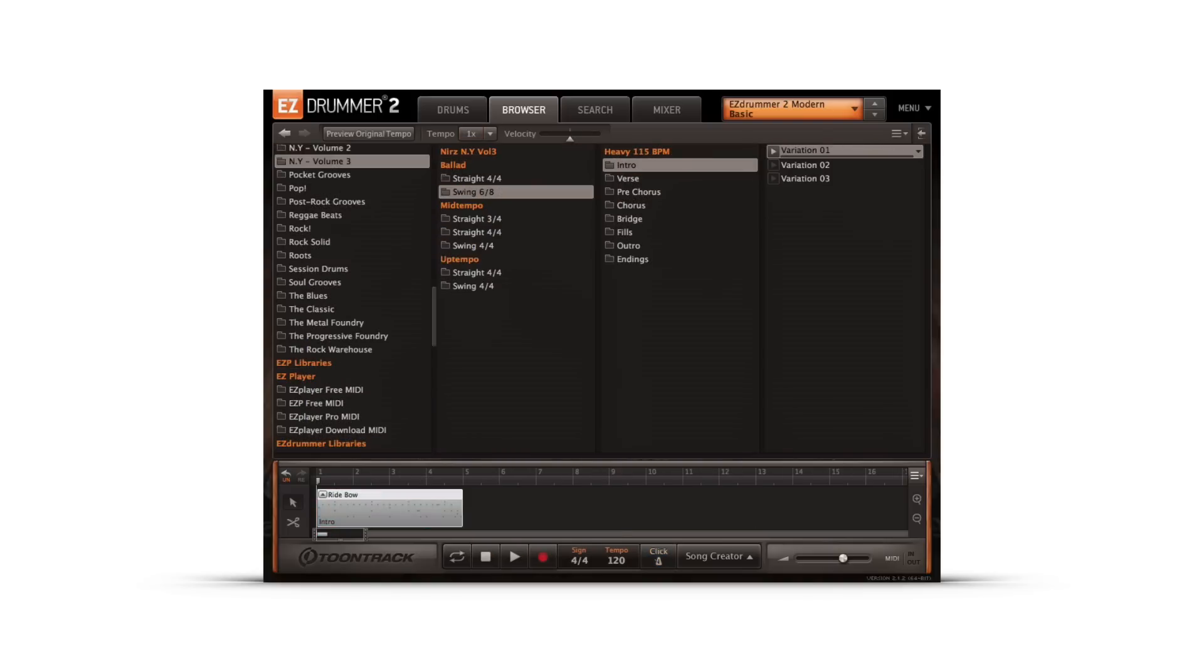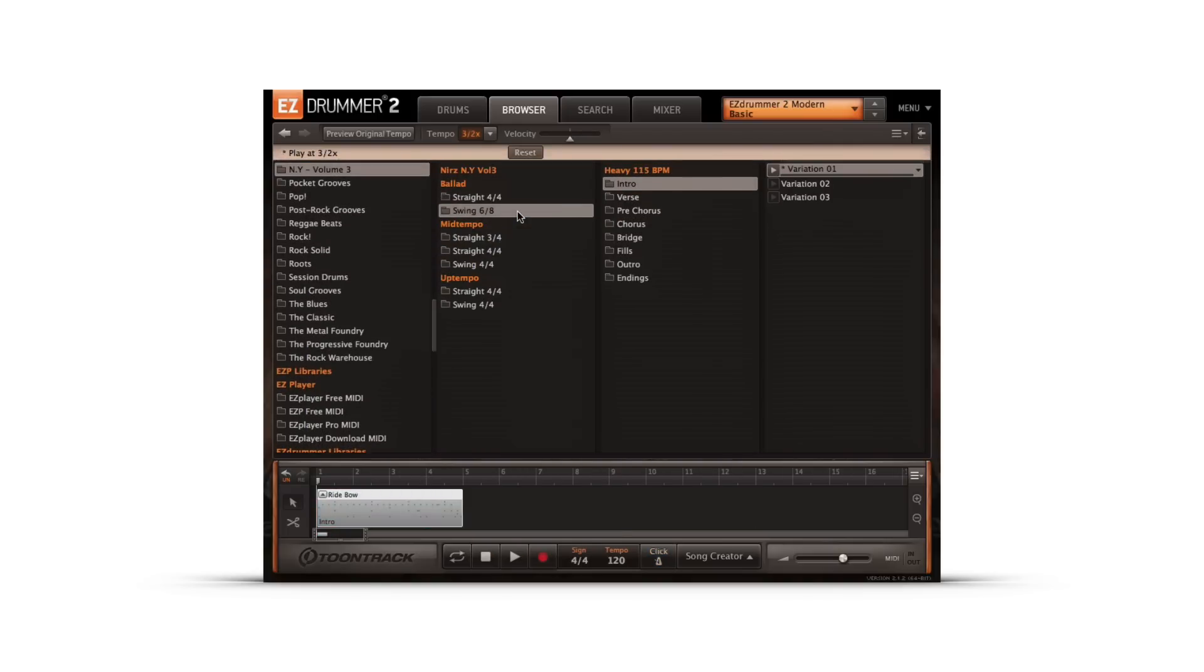On the other hand, 3 seconds tempo speeds the tempo of a groove up by a factor of 1.5. This is so a 6-8 groove could be used in a 4-4 time signature song.